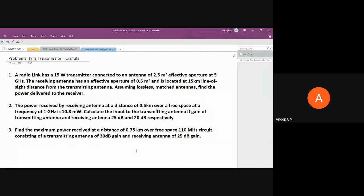You should have a clear mental picture of all those parameters. Apart from that, yesterday we discussed a very important topic: the Friis transmission formula. This formula is of very high practical importance — if you have to design any radio communication link, you will be relying on it. Today and tomorrow we'll solve around five to seven problems, starting with problems on the Friis transmission formula.